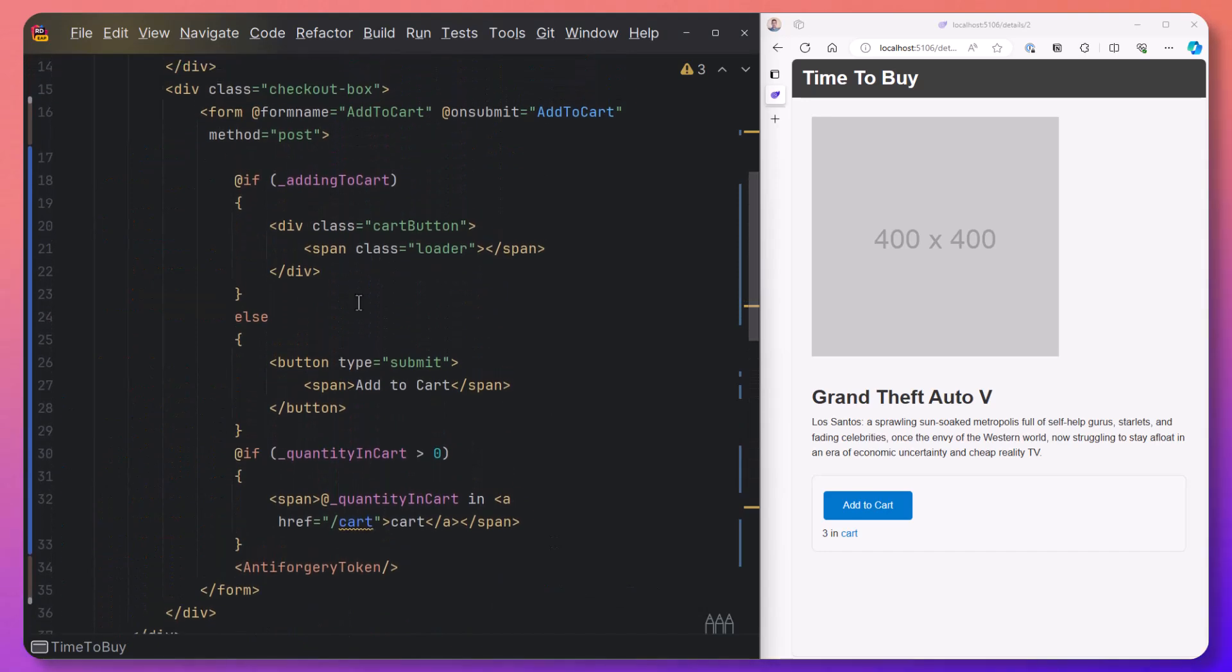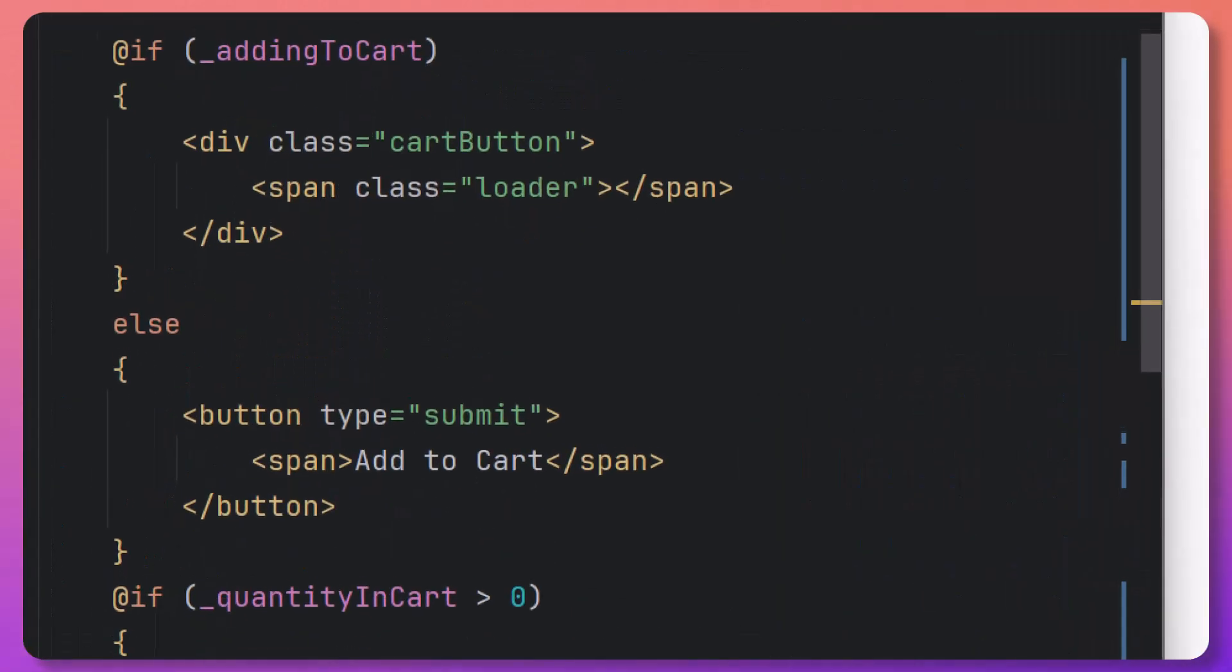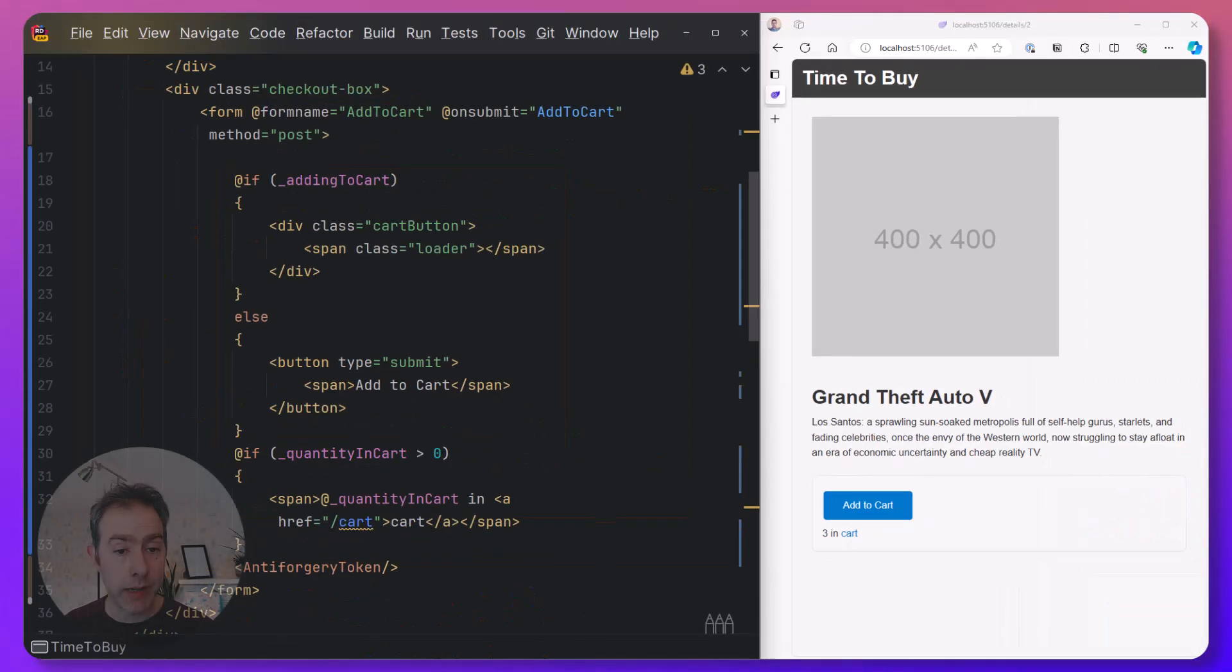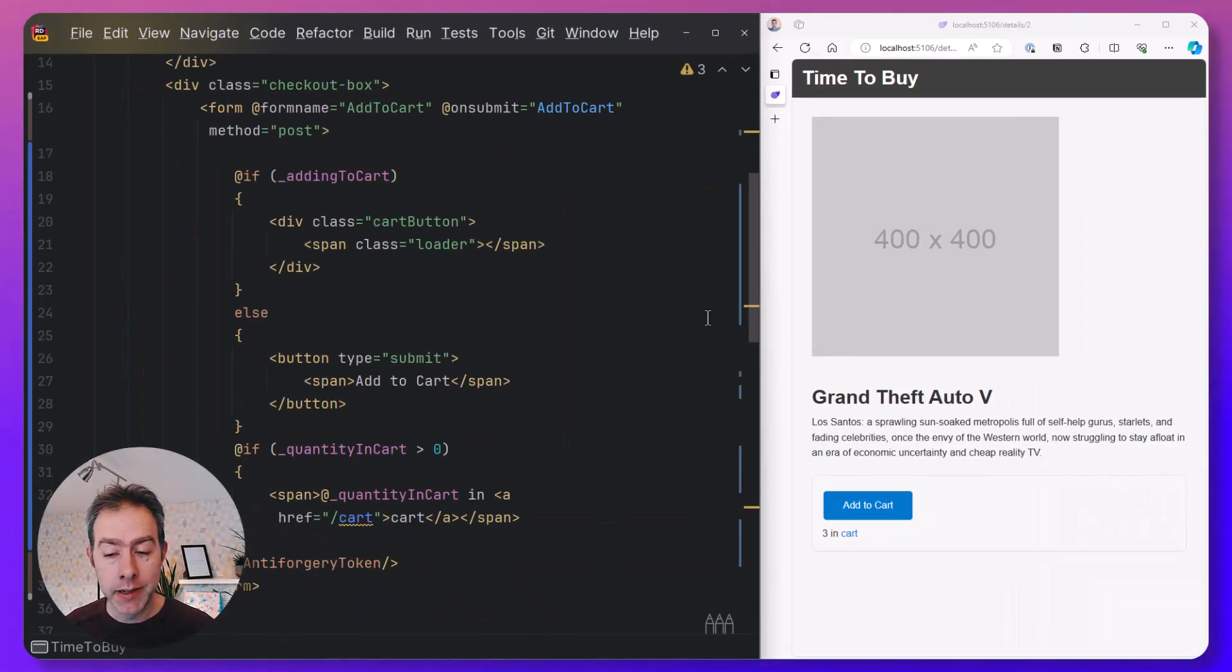it seems like we are expecting to see different UI. If the addingToCart boolean is set to true, we should see a loader. And once that's false again, we should see our add to cart button. So we're not seeing that reflected in the UI. And then there's another problem we've got here with this form currently,